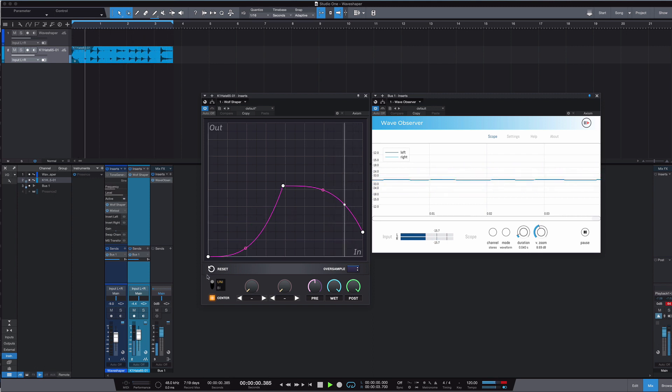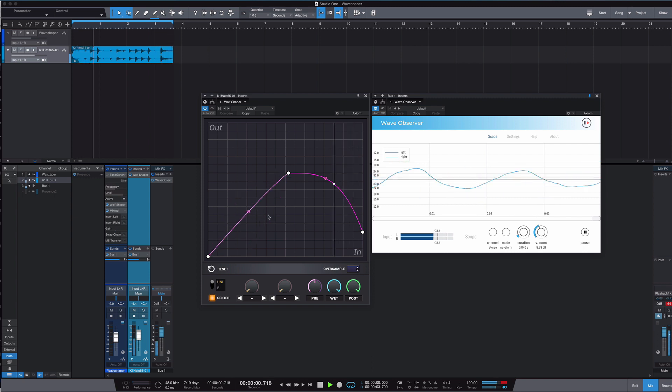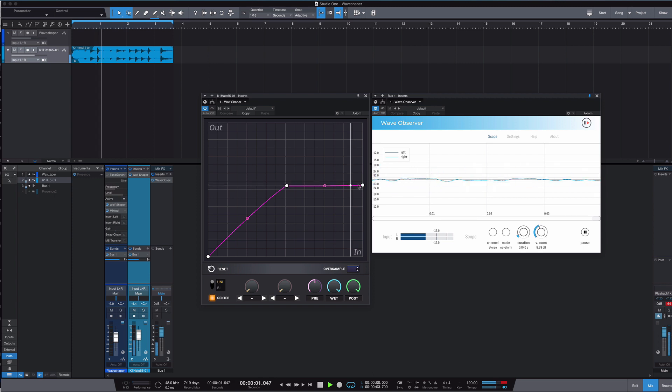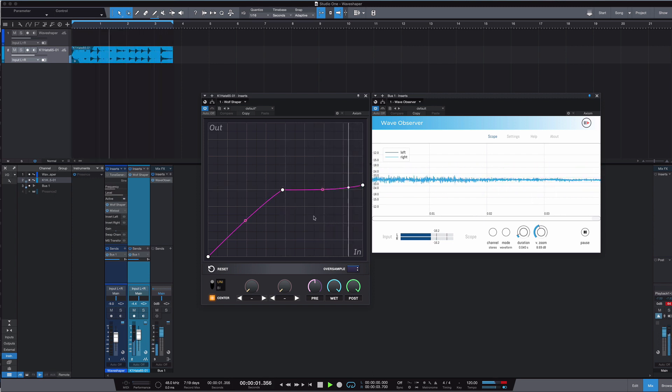But as I just demonstrated, it can do subtle stuff too. And if you want a little bit of extra control over milder effects like saturation or something, or just plain old clipping, you can get them using a wave shaper.